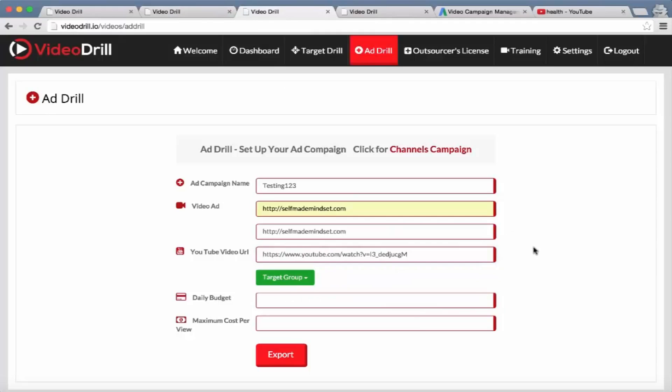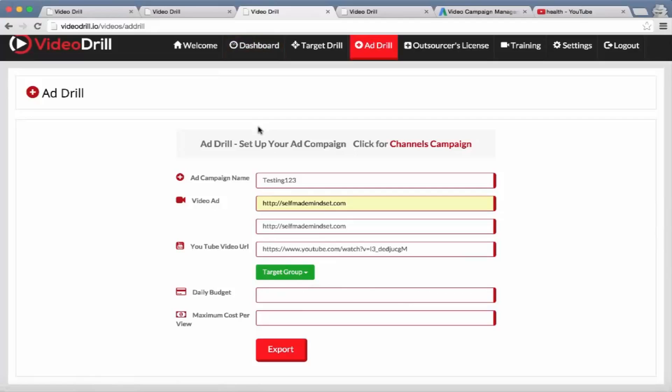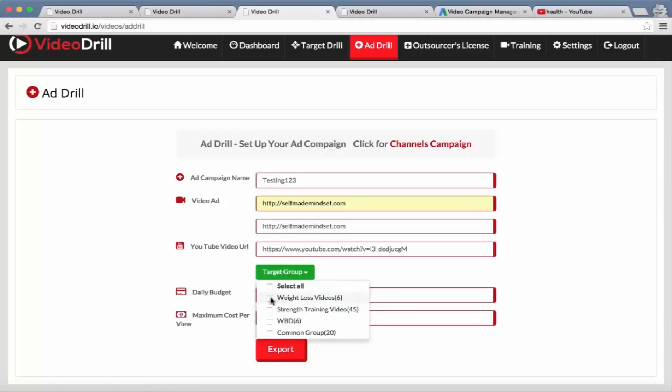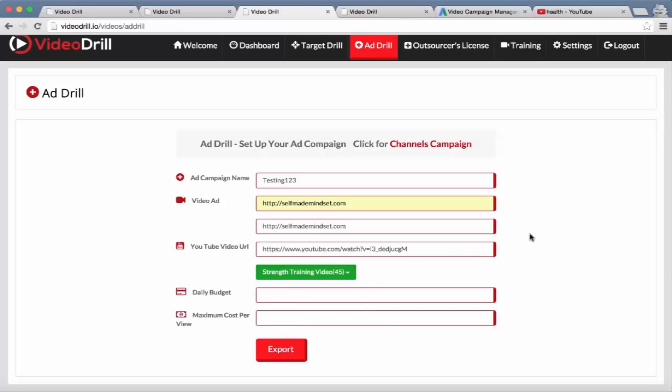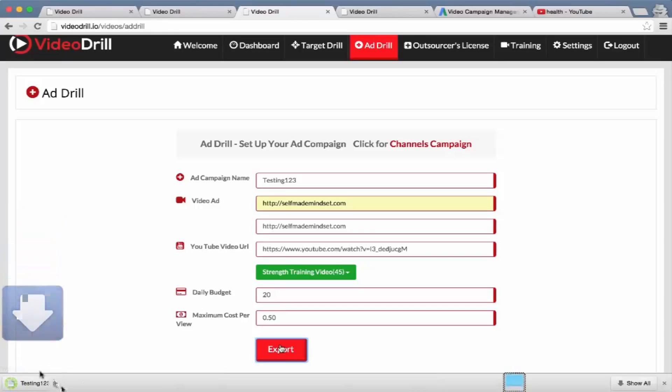And then what we have is very cool - from the dashboard we had all those groups we had built up with very targeted lists of videos and channels that you can target. All you have to do here is select it from the drop down, so let's say strength training videos, enter your daily budget and your cost per view - let's say 50 cents - click on 'Export', and it's going to...